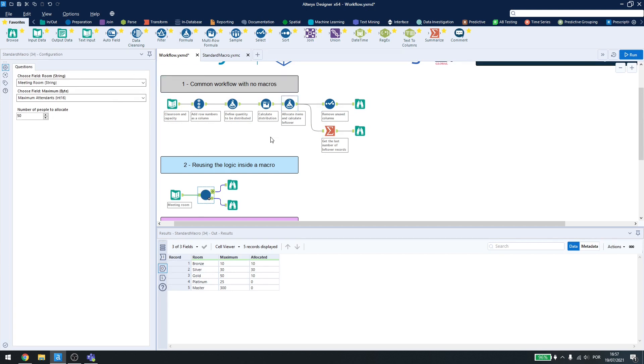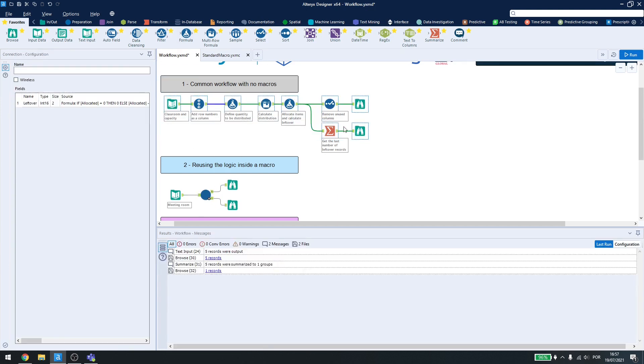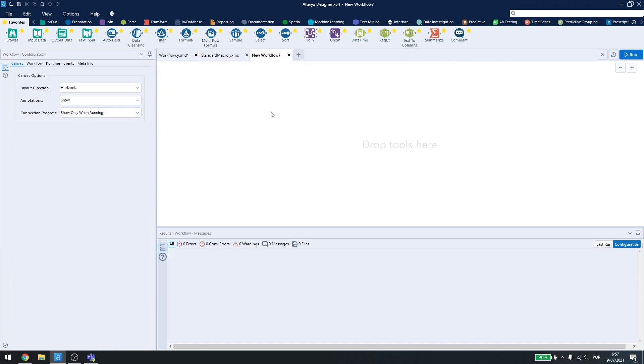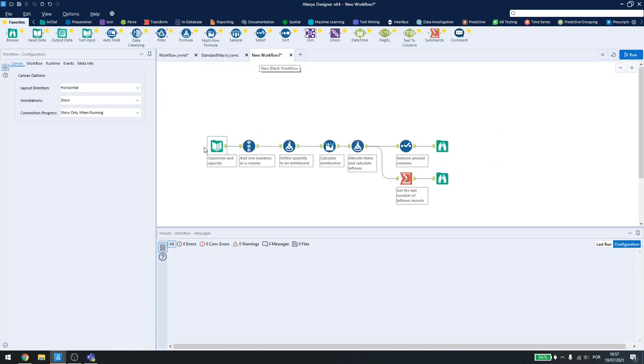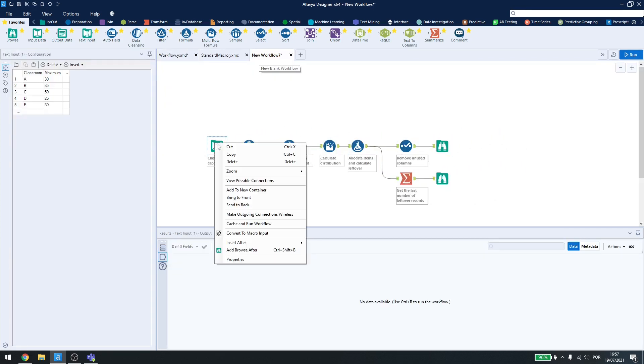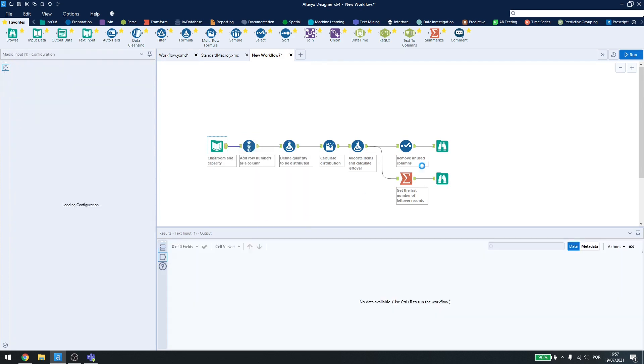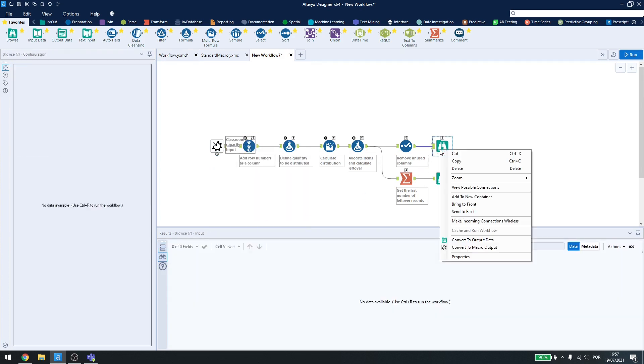How can I create a macro? I can come here, copy everything, create a new workflow, and paste it. I right-click the inputs and outputs, and change them to macro input and macro output.